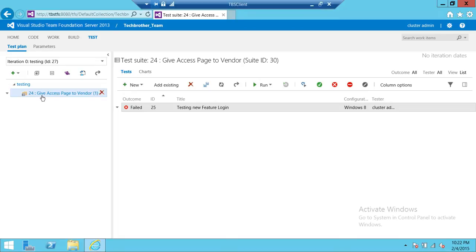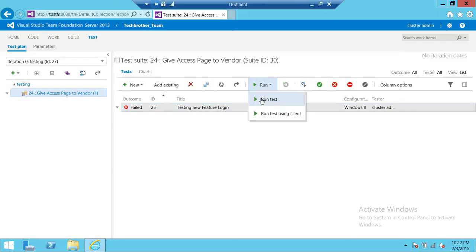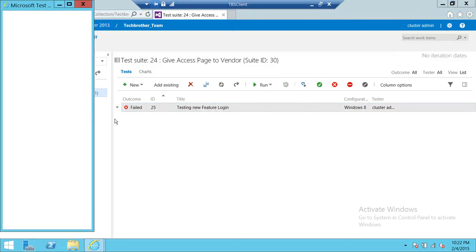But let's say that this is our test plan and this is our test case right here. So we're going to go ahead and click run test case.